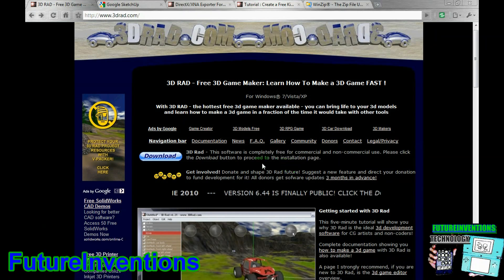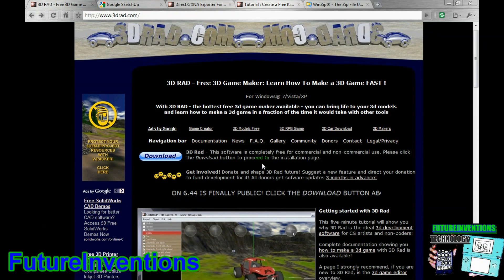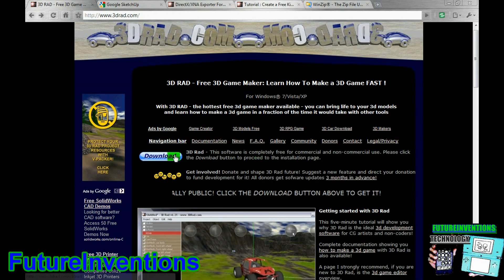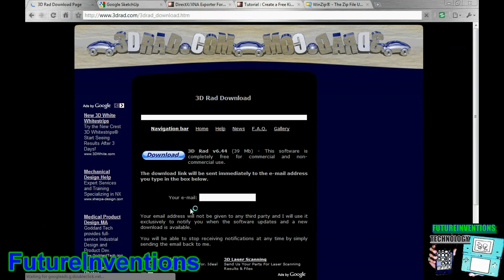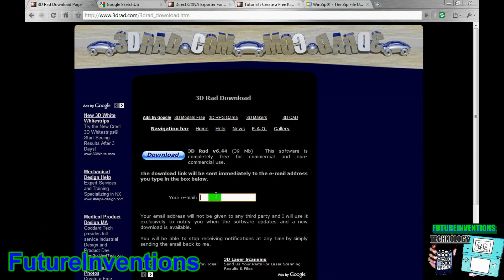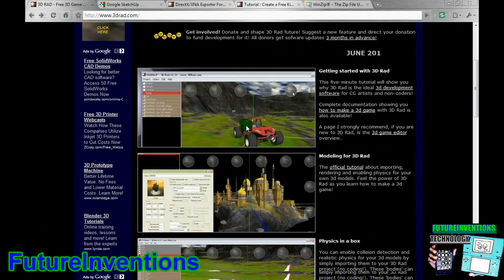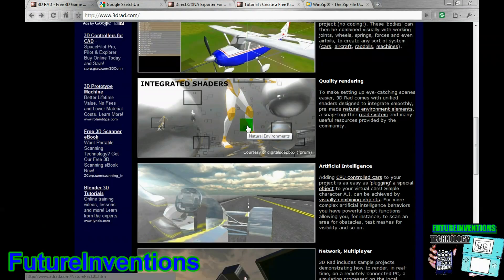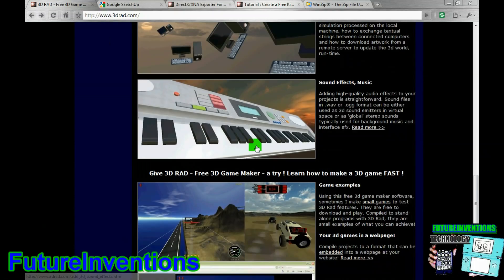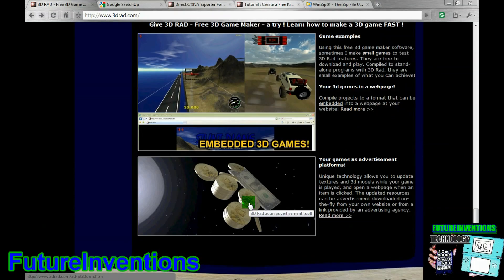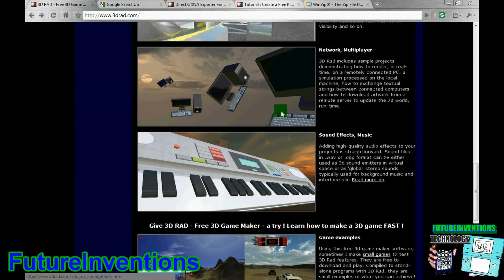So first you want to go to 3drad.com, I'll have a link in the description. Then click this button, download here, type in your email, and then hit download. And this software will allow you to make your 3D video game. It's just amazing.